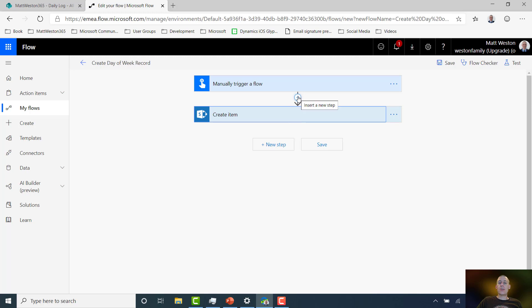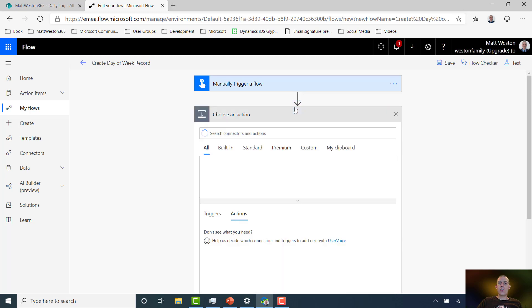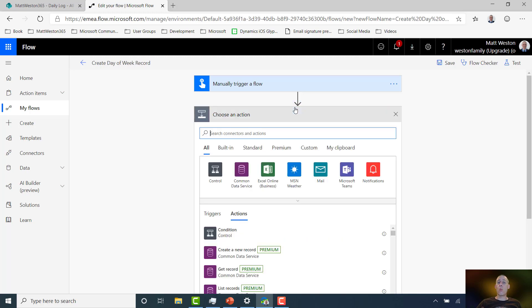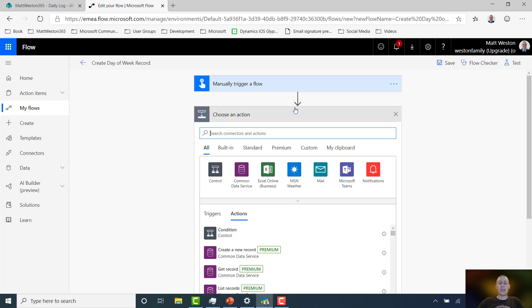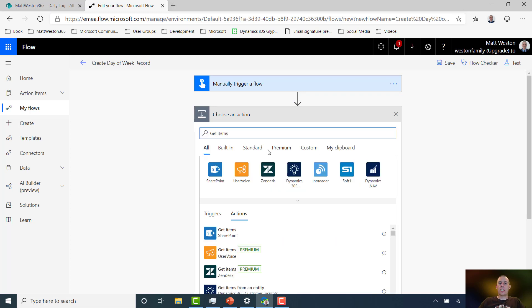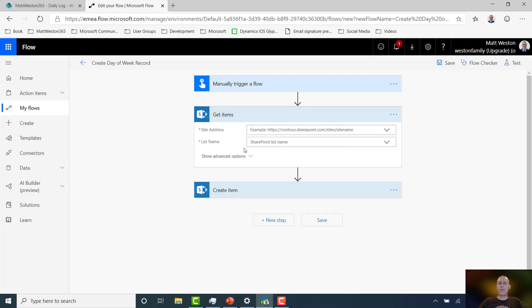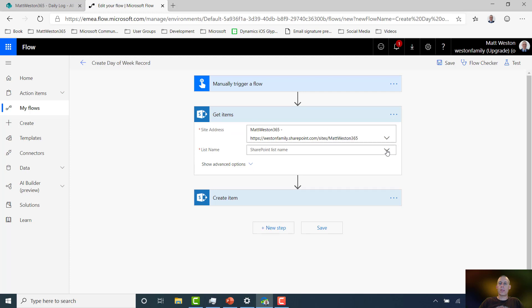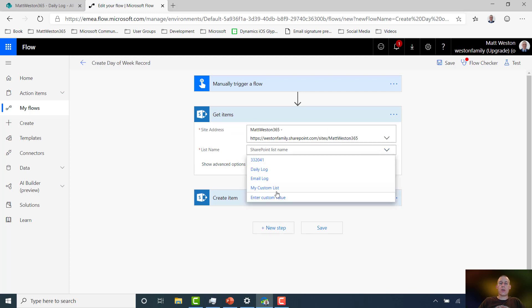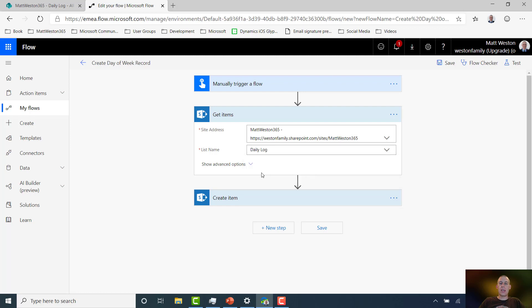But obviously, I only want to create an item if it doesn't already exist in my list. Now to do this, the first thing I need to do is have a look at what's already in the list. And I'm going to be using the Get Items action from the SharePoint connector for this. So I've selected my site and I'm just going to go ahead and select my Daily Log list.